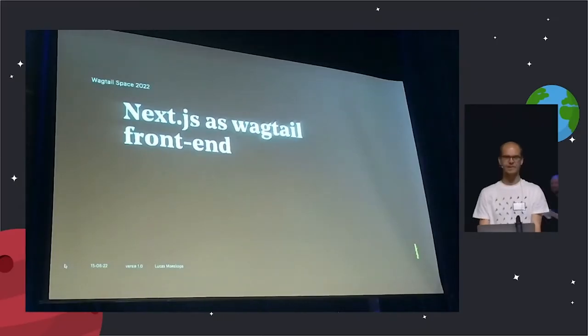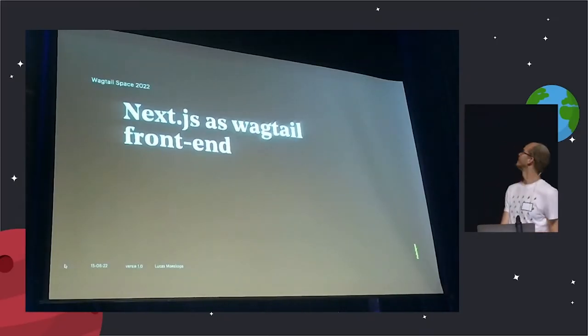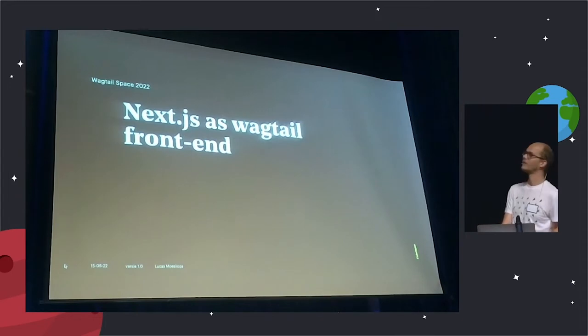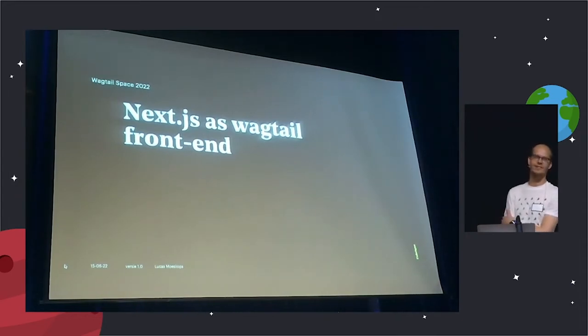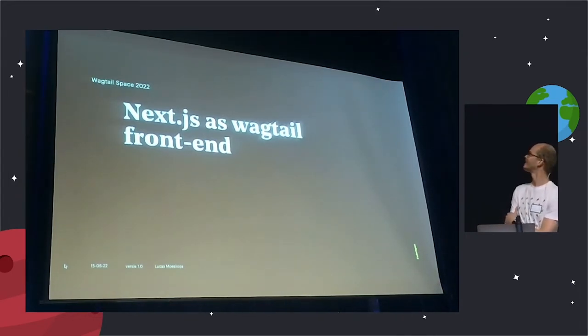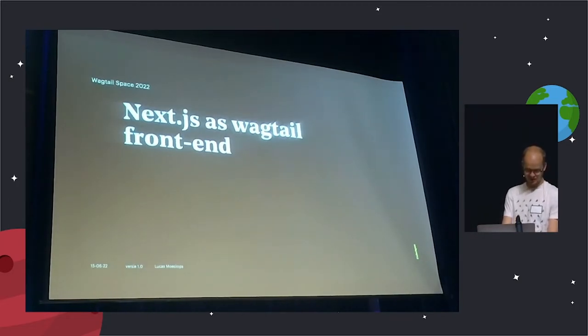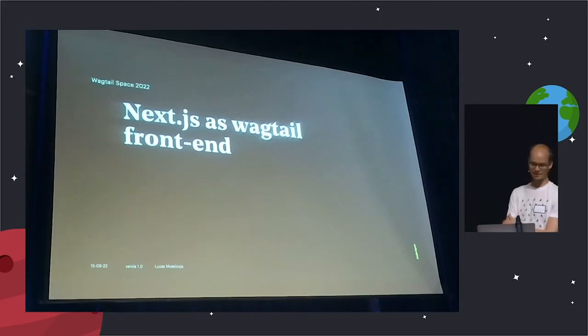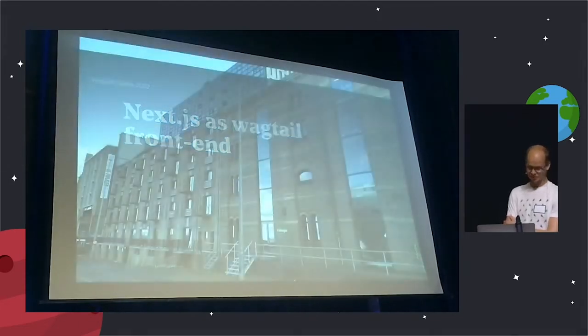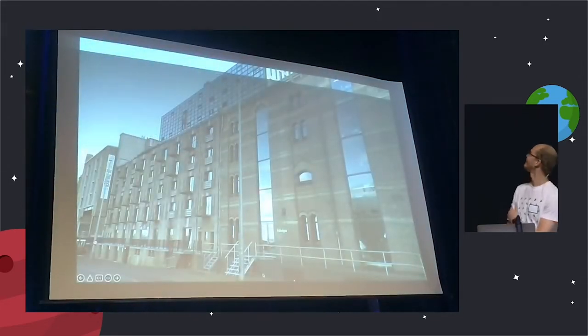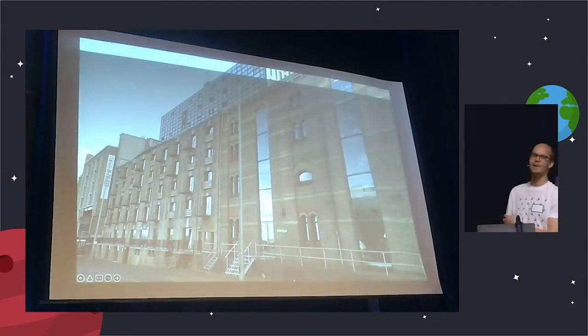I want to talk about using Next.js as a program for websites built within. Next.js is the framework built on React. But first, we have to plot from.